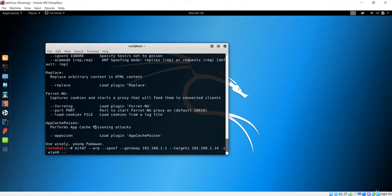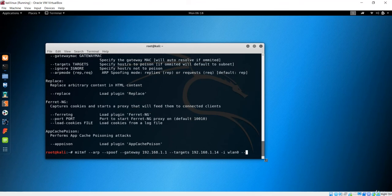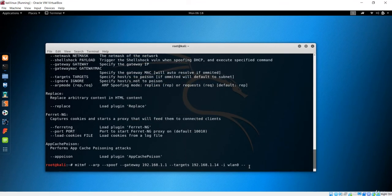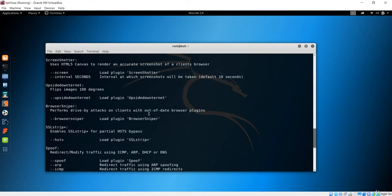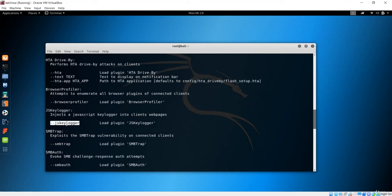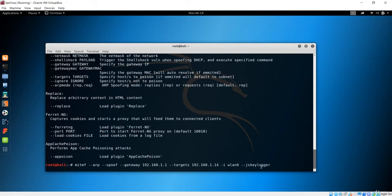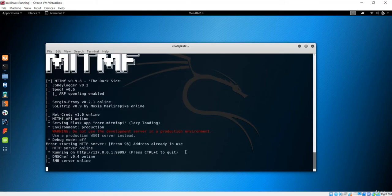There is also a keylogger, which is very interesting. The command is the same up to the interface argument. The only difference is the argument passed after the interface. In this case, I want the JS keylogger. The argument is 'js_keylogger', which will load the keylogger onto the target website. Let's hit enter — the man-in-the-middle framework is running.